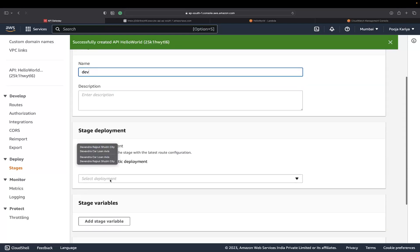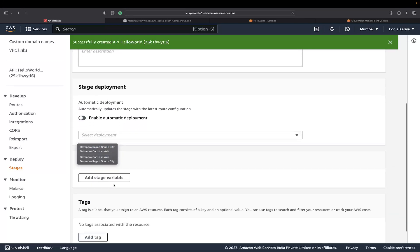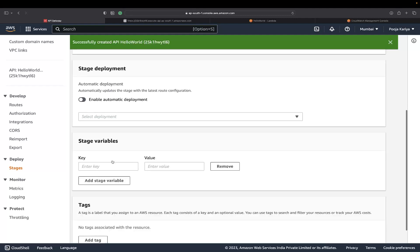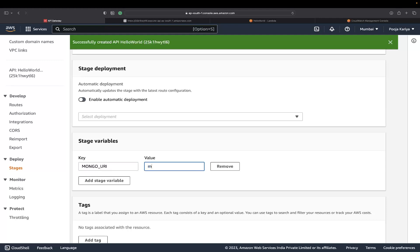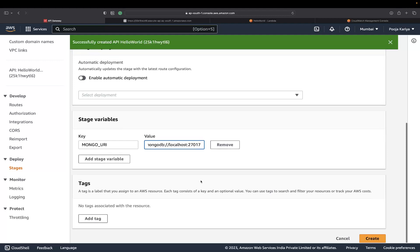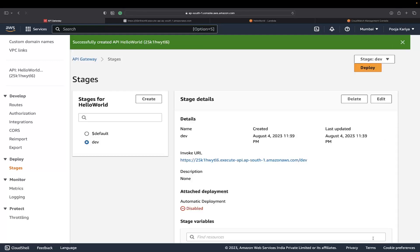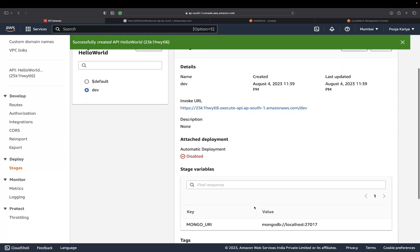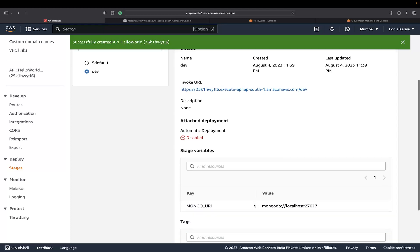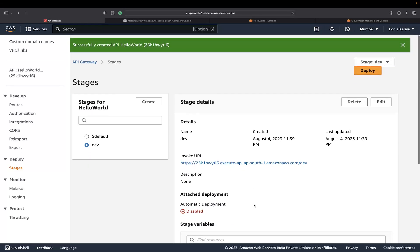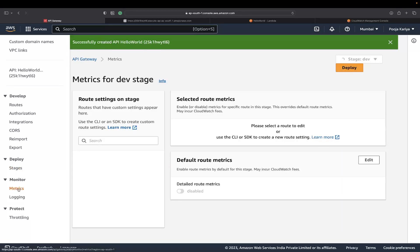You can create stages as well. Make sure to create stages like dev would be my stage, and inside that you can use the dev variables here. Something like MongoDB URI. You can use this. This is my dev and attach deployment.